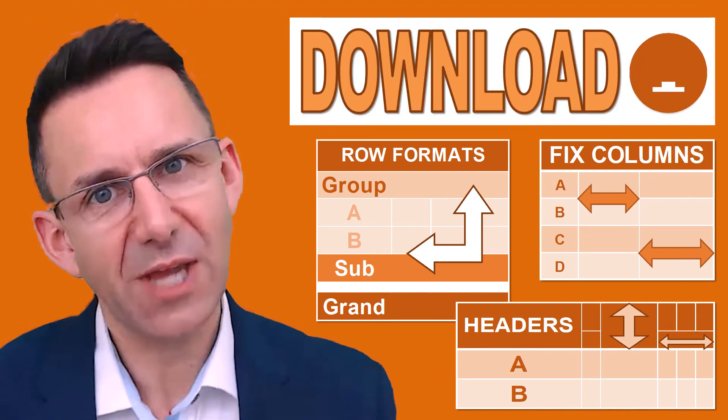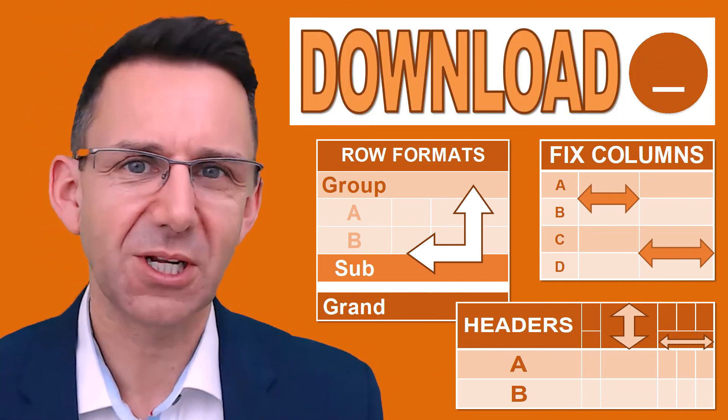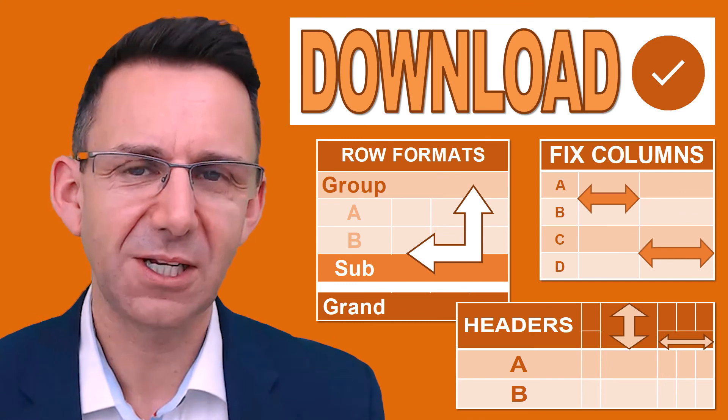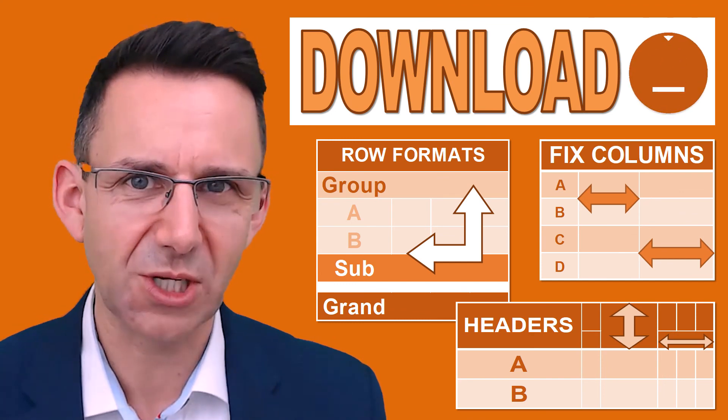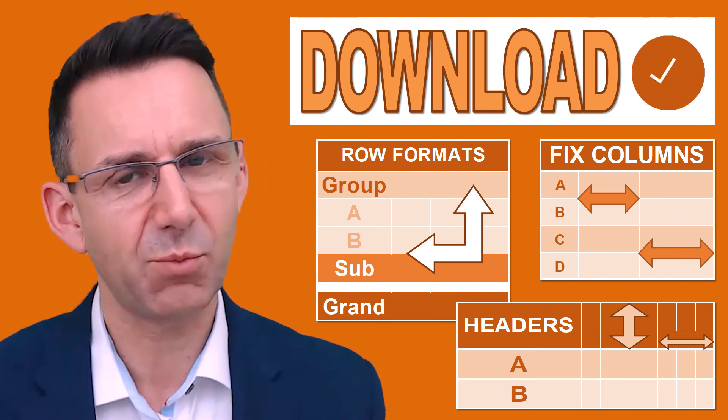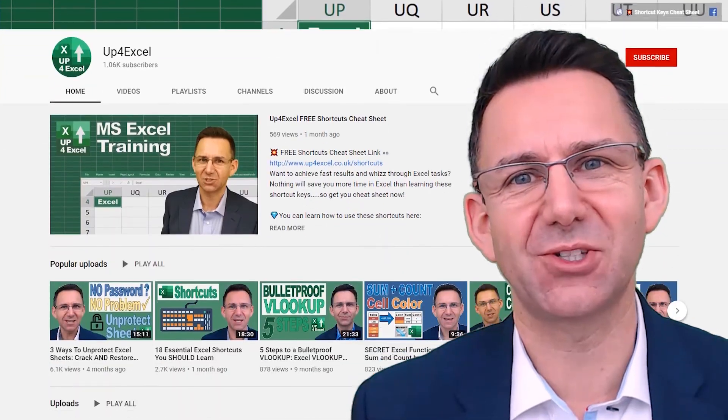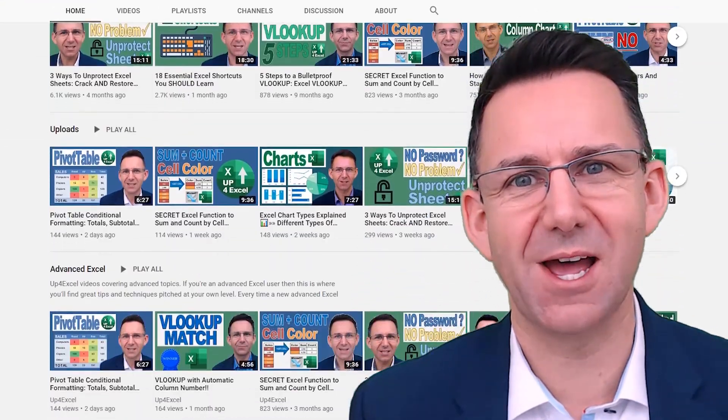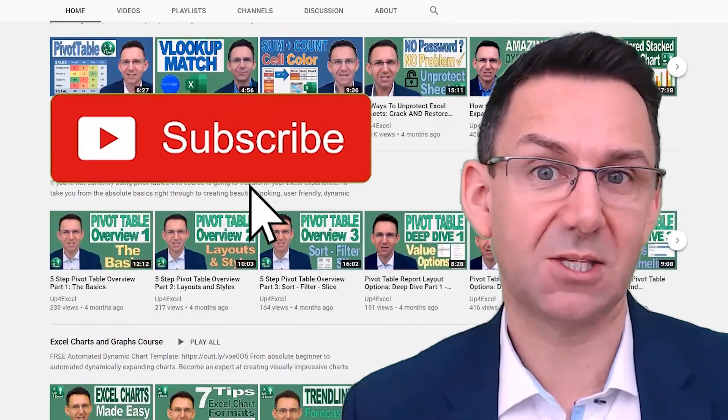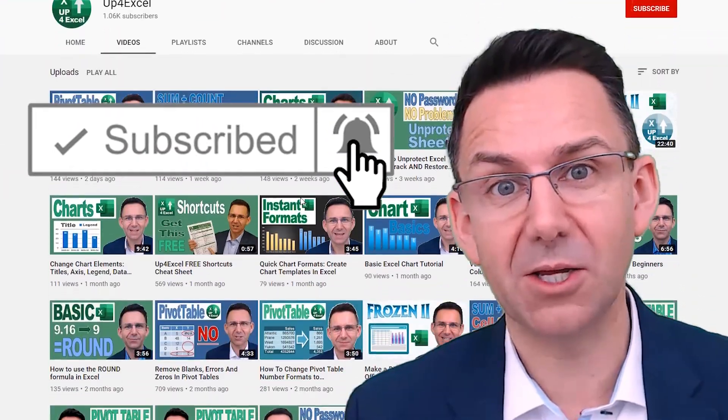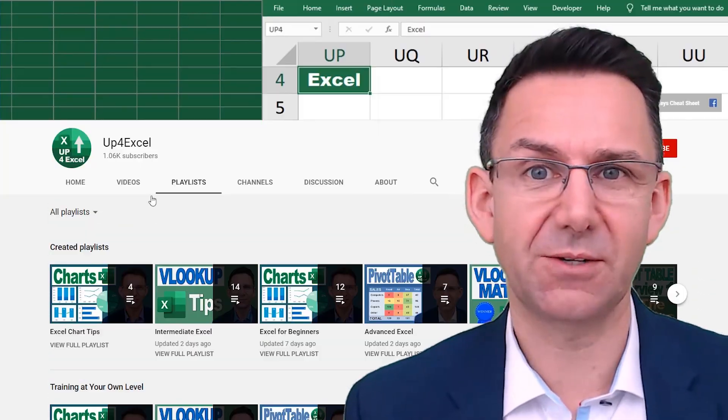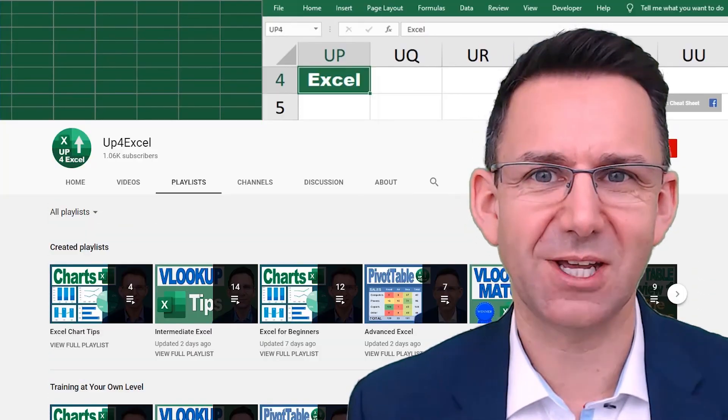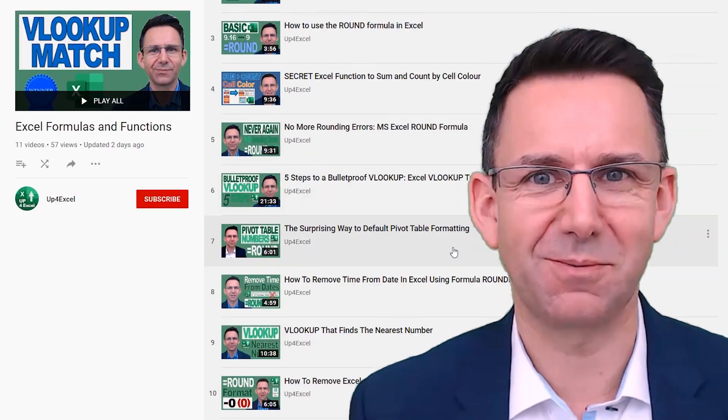So don't forget, you can download the spreadsheet by clicking on the link in the description. You can work through all of this or just have ready-made examples. Make sure you check out the other videos on Up for Excel. If you like what you see, hit that subscribe button, hit the bell icon as well. You'll get notified of the next videos coming out and I'll see you soon.